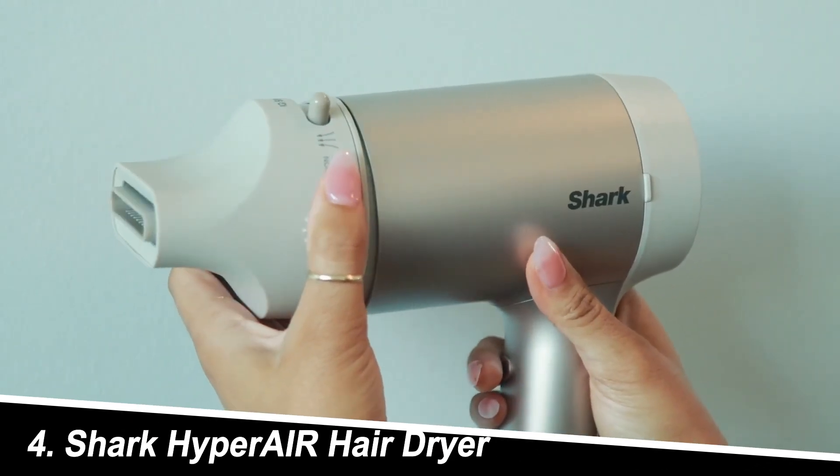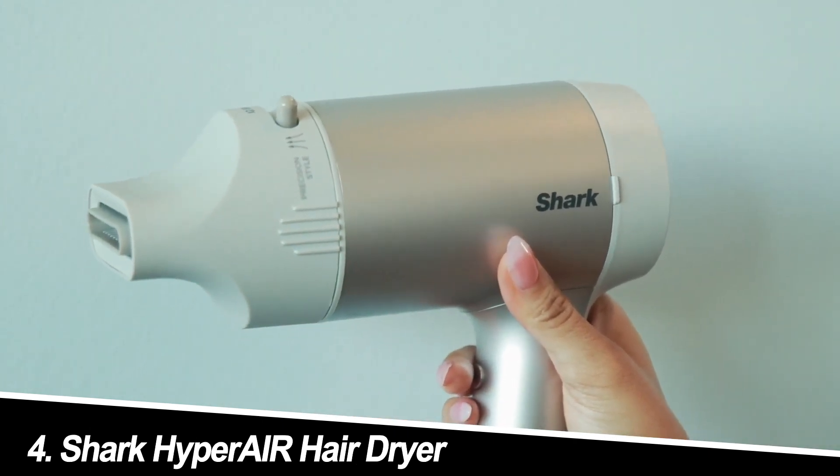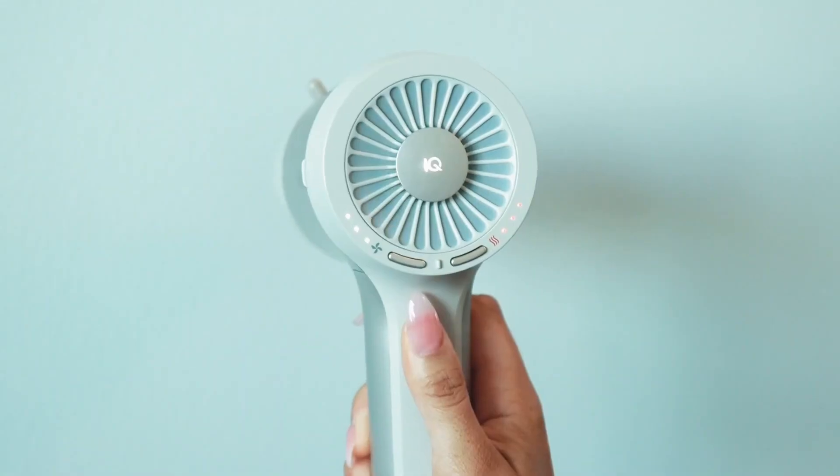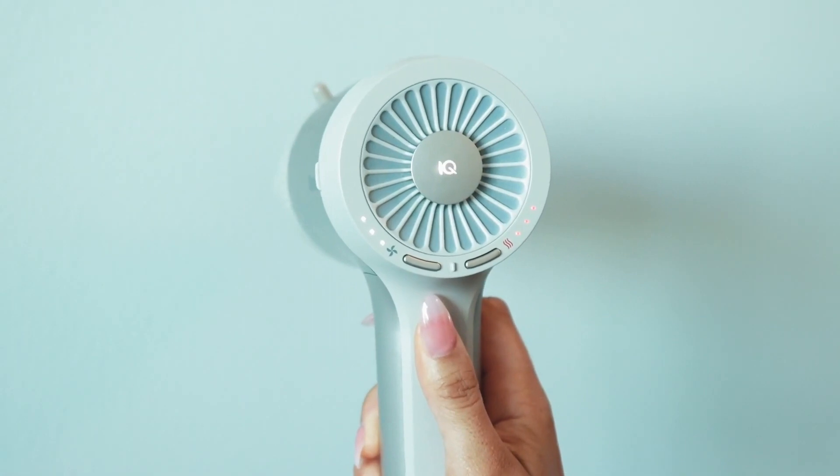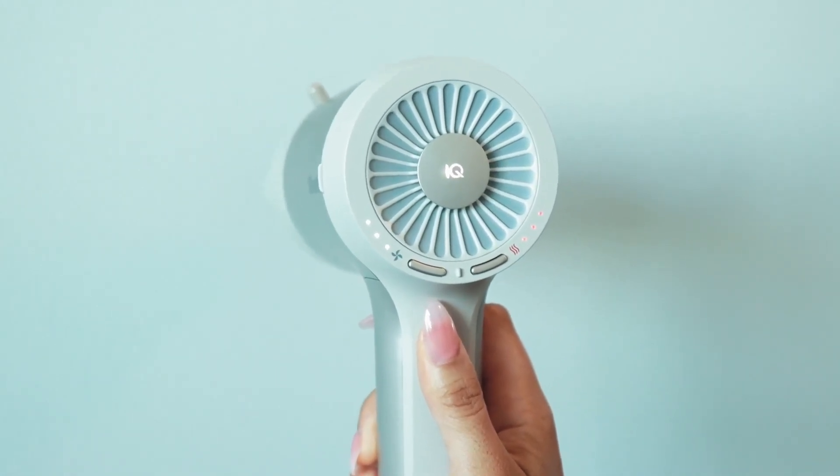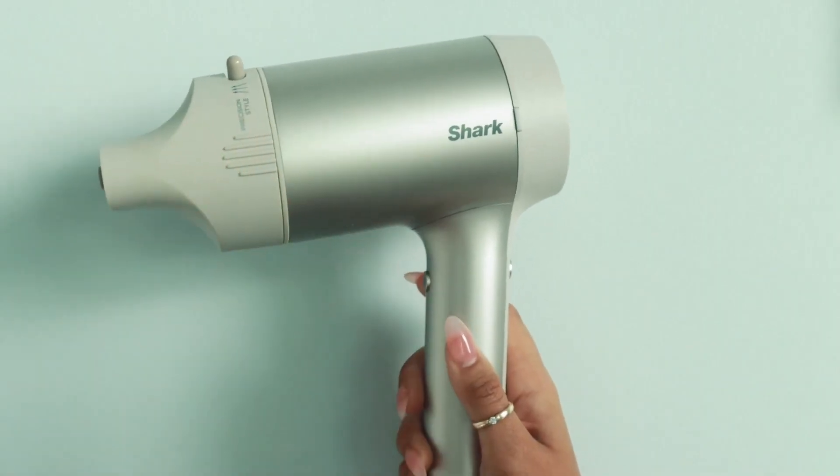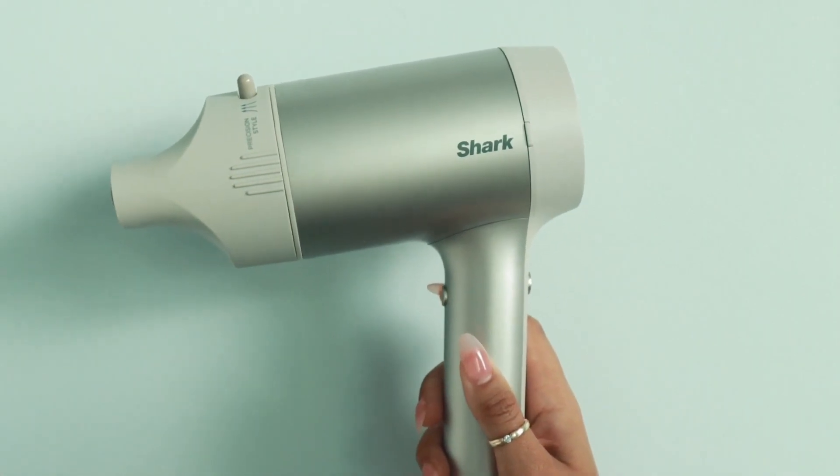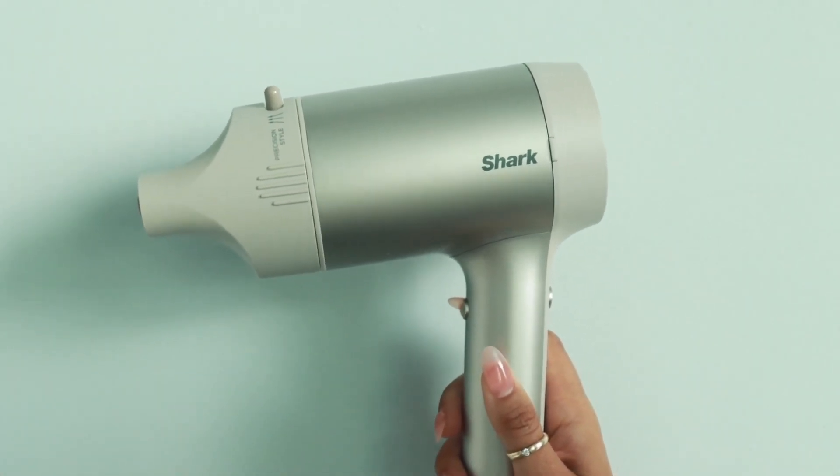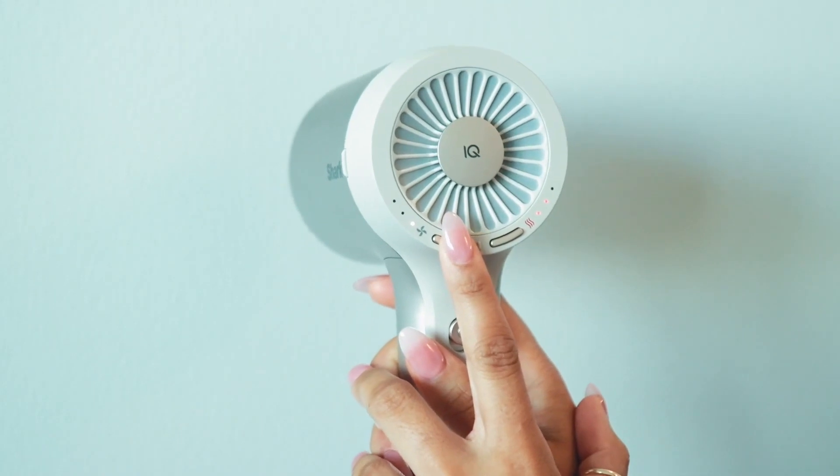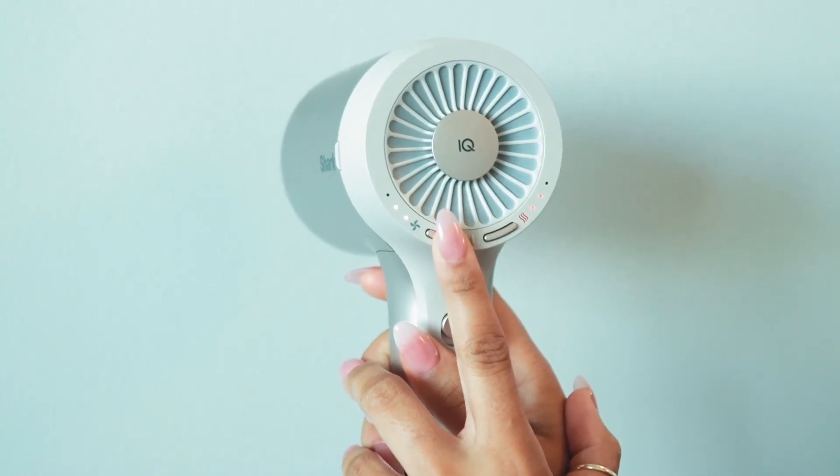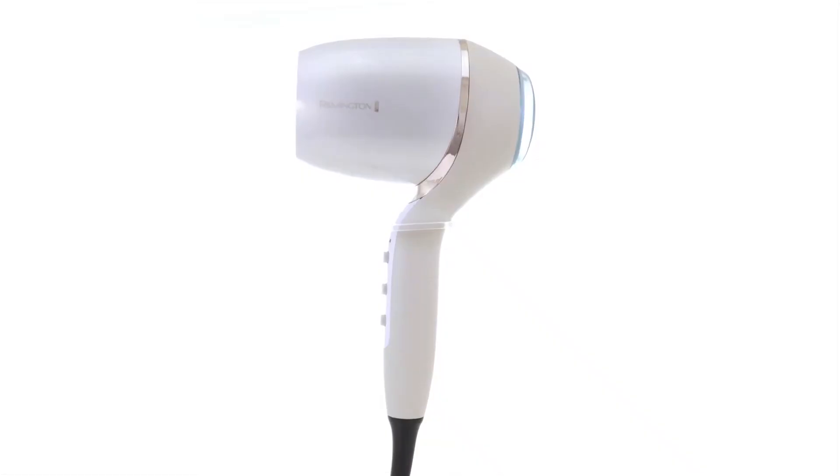Number 4. Shark Hyper Air Hair Dryer. This innovative dryer boasts an anti-wrap concentrator that prevents hair from getting sucked in, a common annoyance. Its ionic technology promises frizz-free drying, and users love its multiple heat and speed settings. However, some reviewers mention its bulkiness and slightly weaker airflow compared to higher-end options.